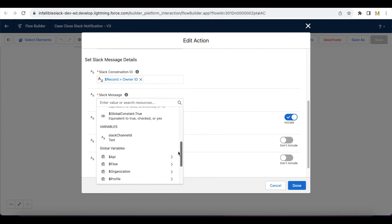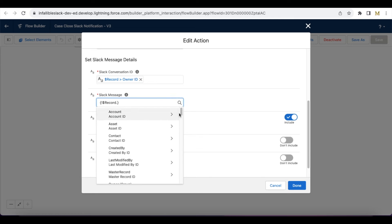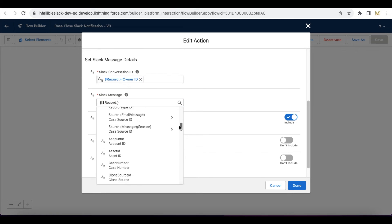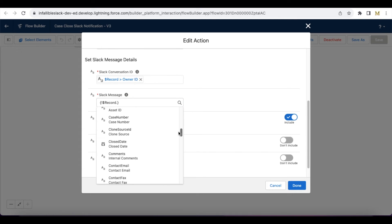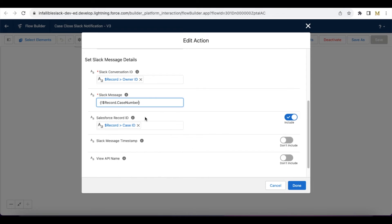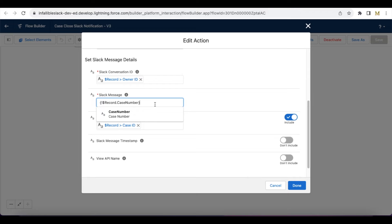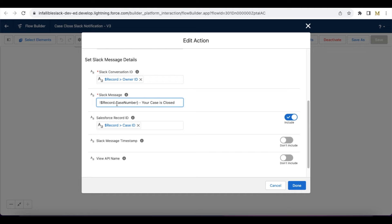Your case is closed. This is the message I'm sending. If you want, you can also send from the record. Let's pass the case number. So this is what I'm going to send: the case number, your case is closed.